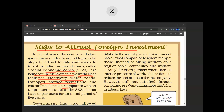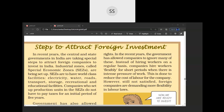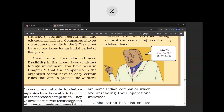If any foreign company sets up its production units in a Special Economic Zone, it does not have to pay taxes for an initial period of five years. The government is giving a lot of benefit to multinational corporations, which is why many MNCs are coming to India. For example, Noida is a Special Economic Zone, and that is why many MNCs are attracted towards Gurgaon and Noida.